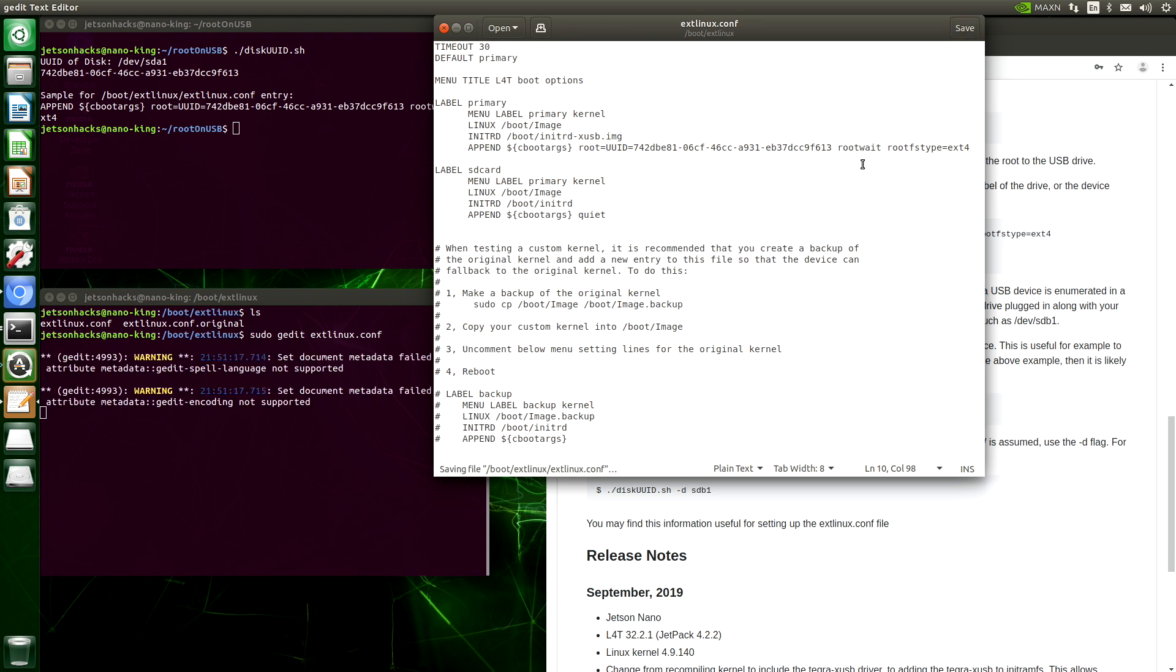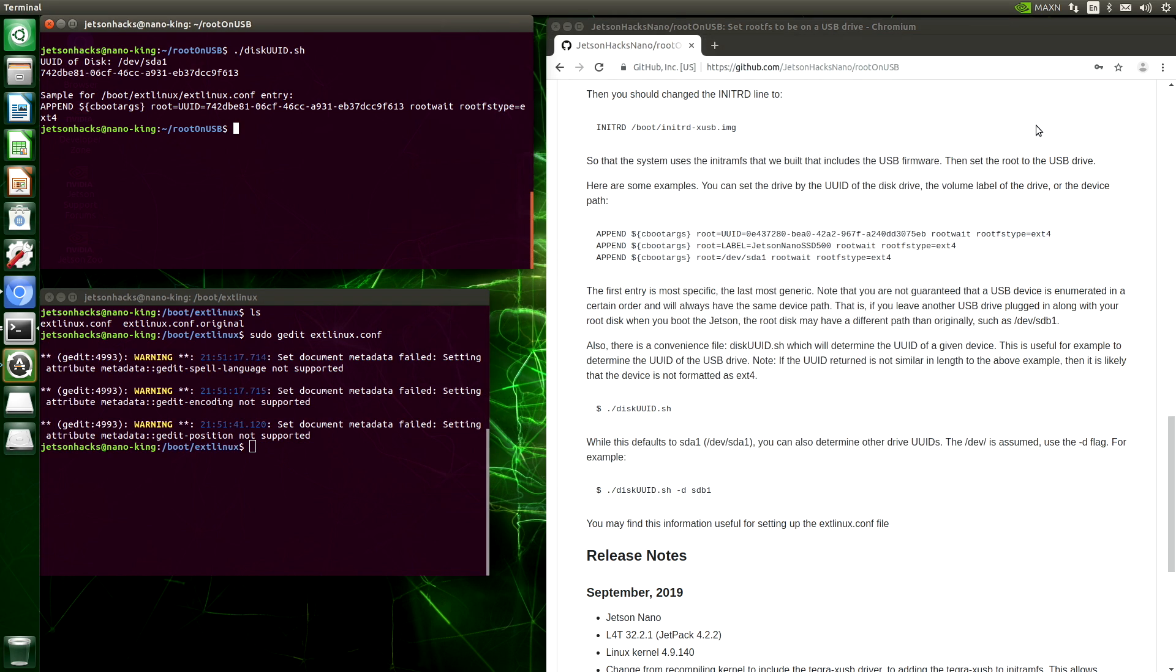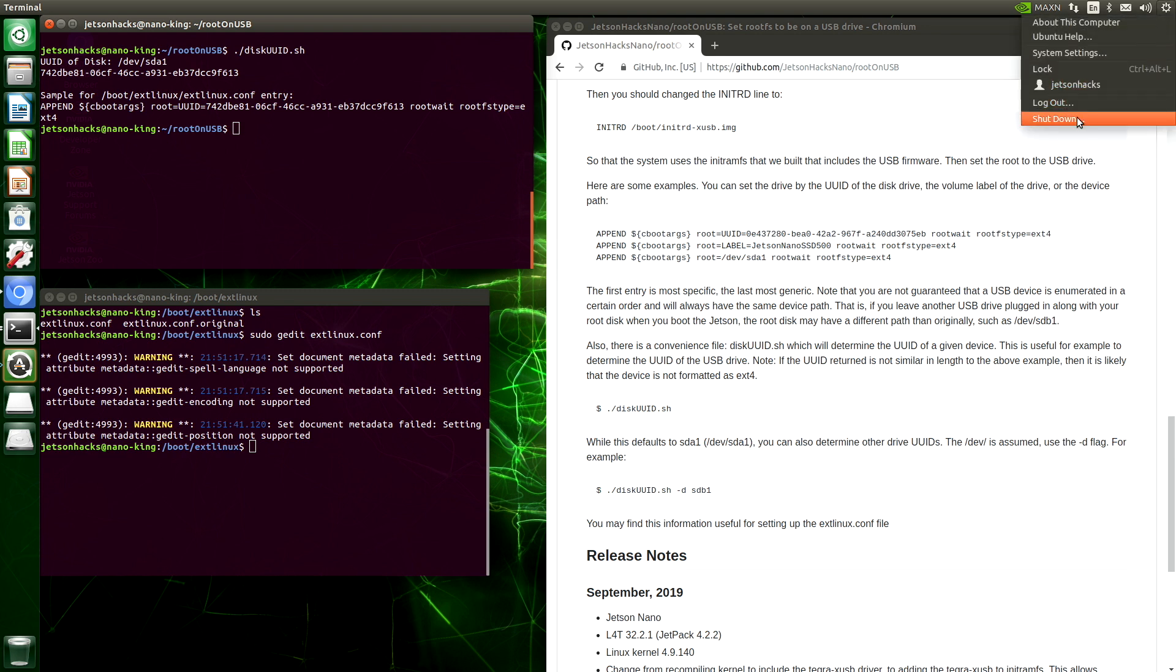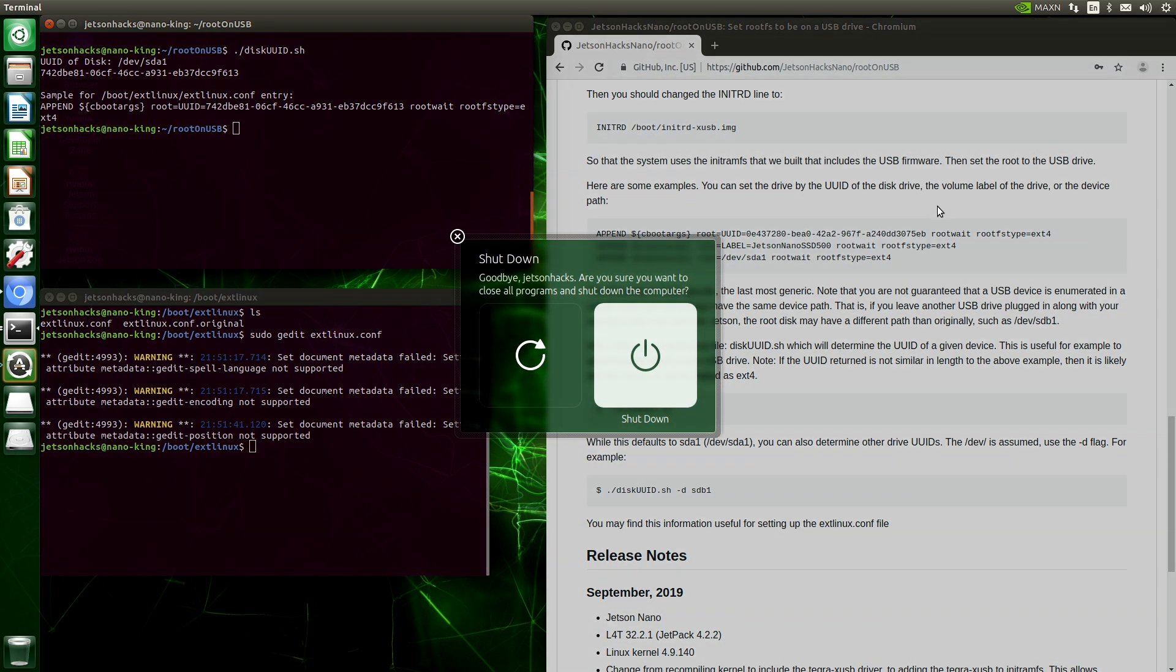Now let's save the file. And close it up. Moment of truth. Let's restart the system. Let's shut it down and re-plug the power.